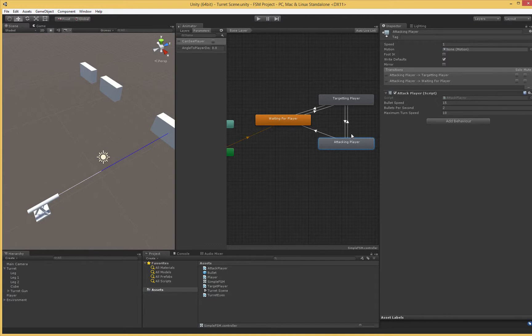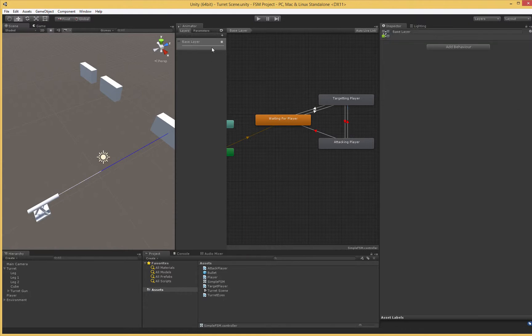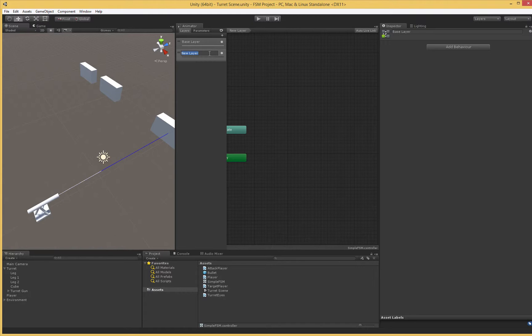We could call it a day — we've created an AI turret with behavior the user recognizes as intelligent. But we could do this better. We actually have two separate things going on: a motor turning the turret, and a mechanism that fires when the player is straight ahead. This may actually be better represented as two separate finite state machines — one turns the turret, the other fires at the player. Each has an on/off state: waiting or turning, and waiting or attacking. So I'm going to mute the current attacking player transitions and add a new layer.